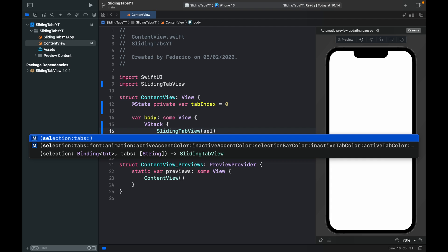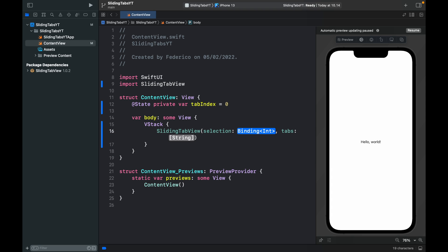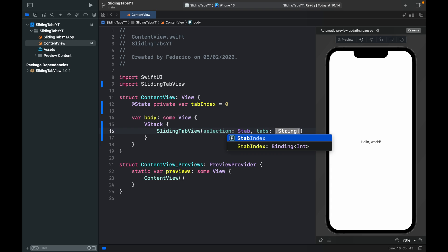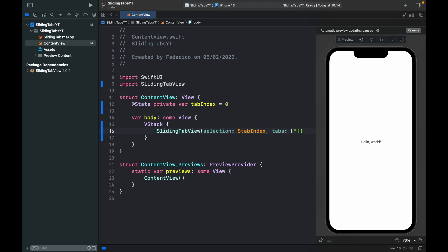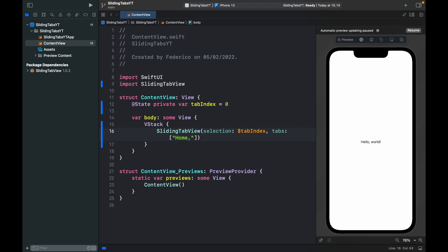The first thing we want to do is take care of the selection which will be set to tab index and here we need to insert some tab names. It's going to be an array of string and the first one I want to have is home screen followed by friends and then settings. Those will be my tabs.